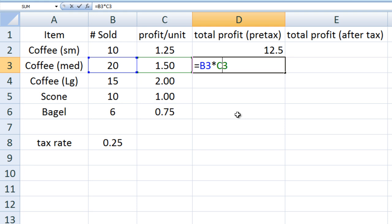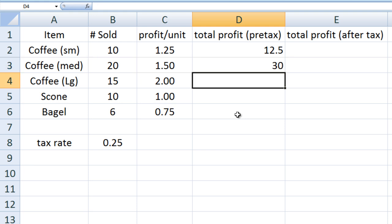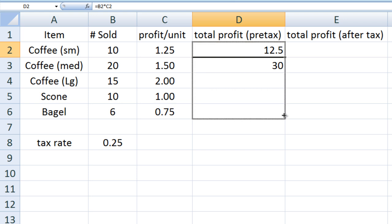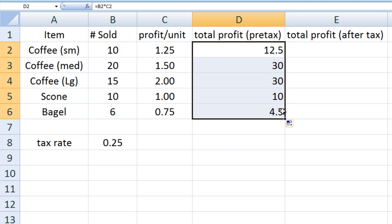We can copy and paste much faster by using the fill handle. Select the cell with the formula you would like to copy — in this case, D2. Notice the little black square in the lower right corner of the cell. When you place your cursor over it, the cursor changes into a black cross. Hold the left click button while simultaneously dragging the cursor downward. Once you release, the formula is copied into all selected cells. By default, cell references are relative to the cell containing the formula.